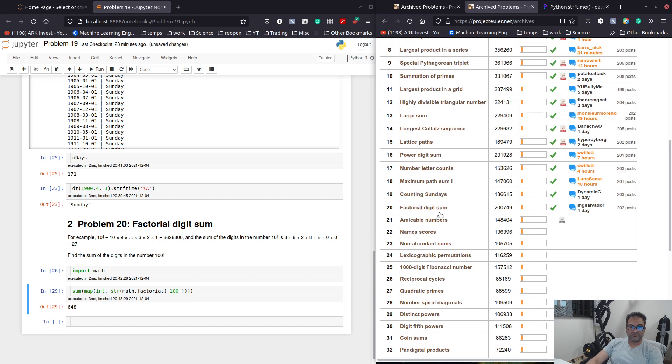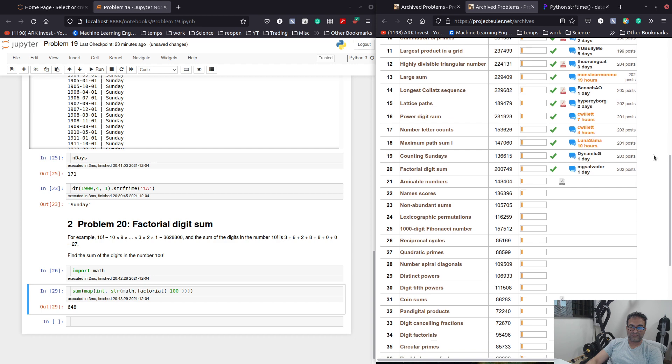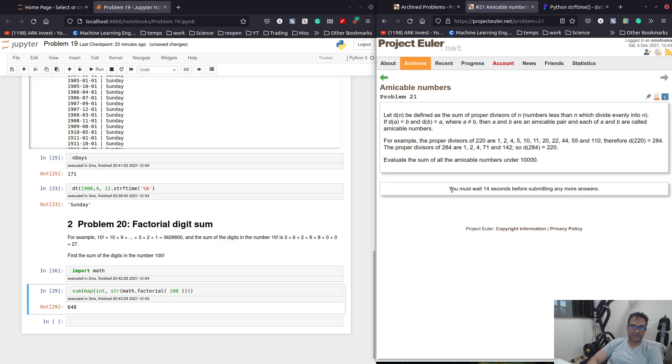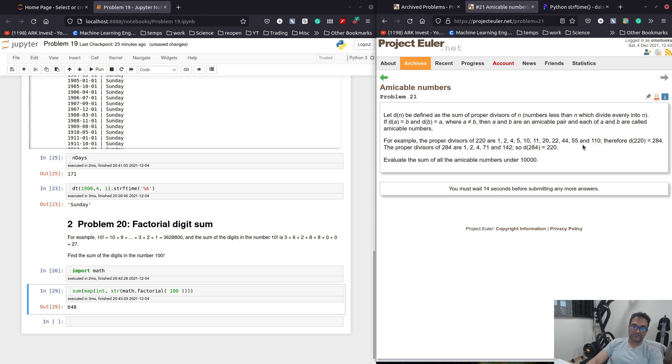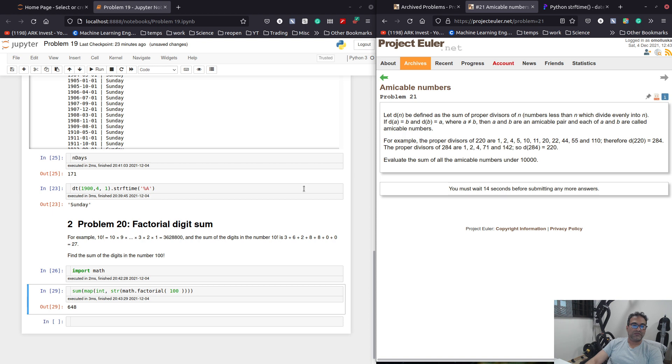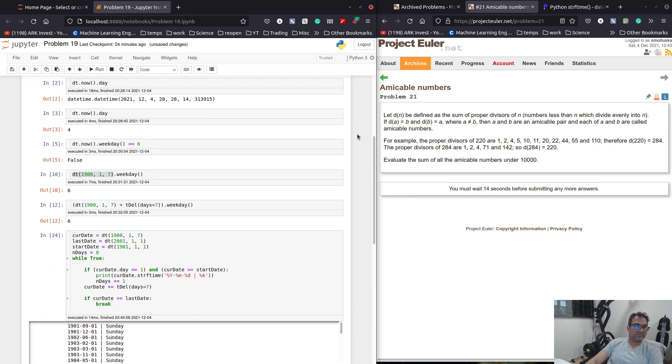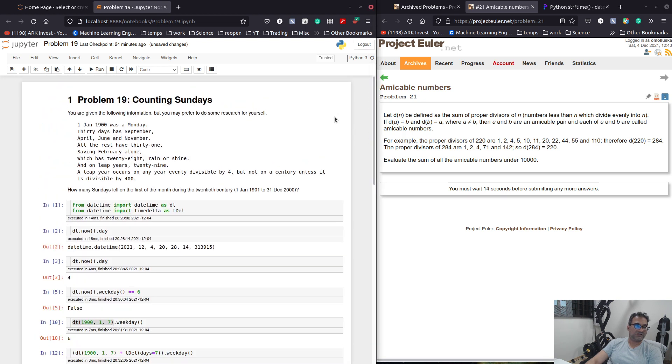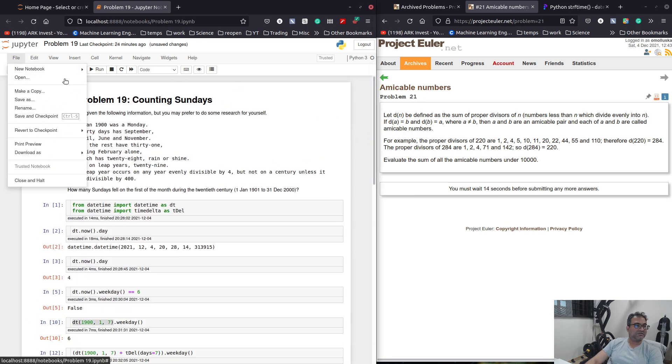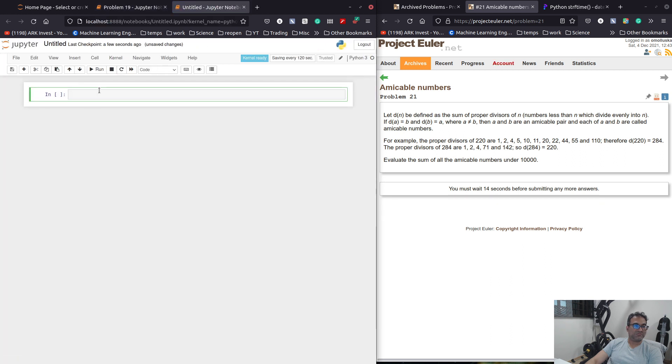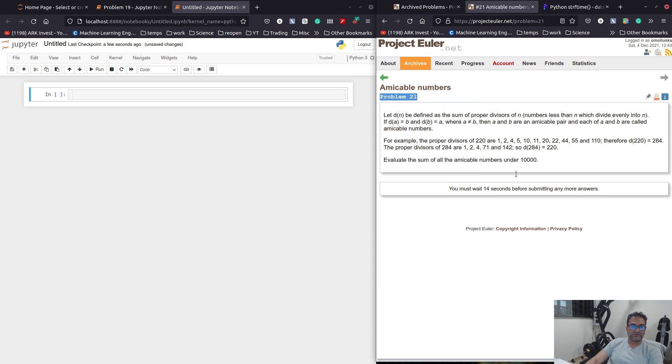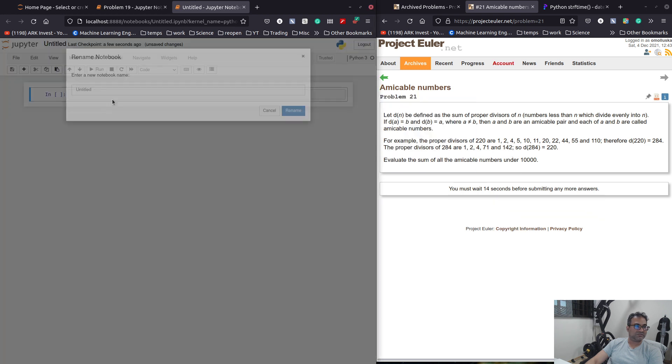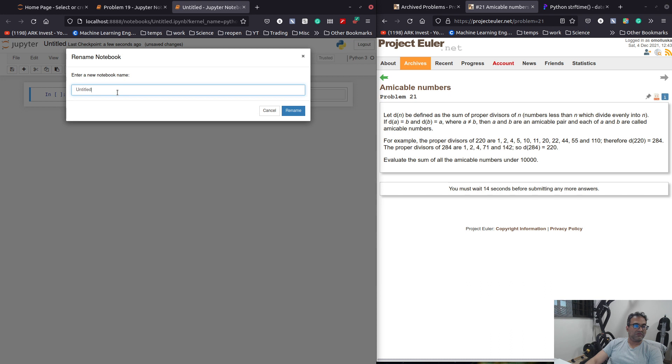So, these two. Pretty, pretty easy. What is this? Amicable numbers. We have to calculate the factors. I think this deserves, what time is it? 844. I think this deserves a new kernel. New notebook, Python 3. This is problem 21. I will call this problem 21.